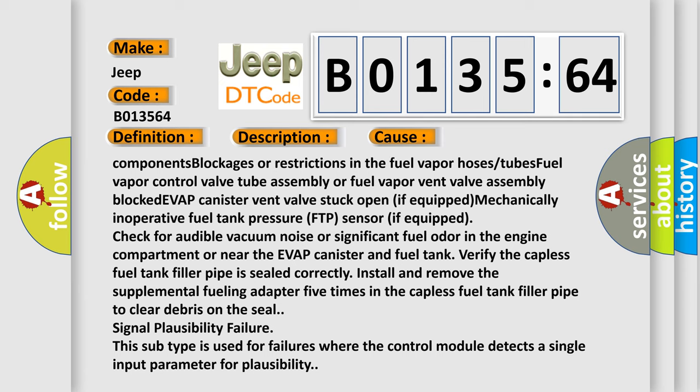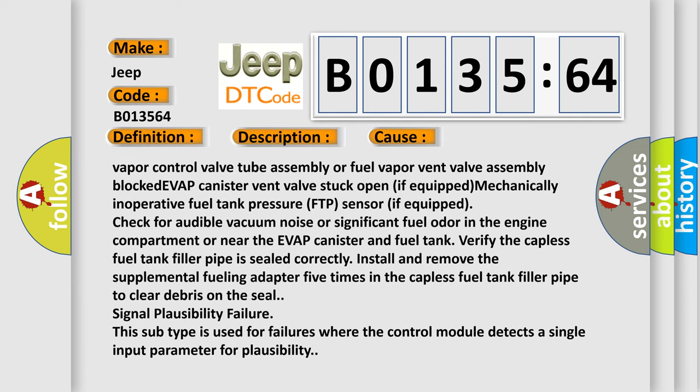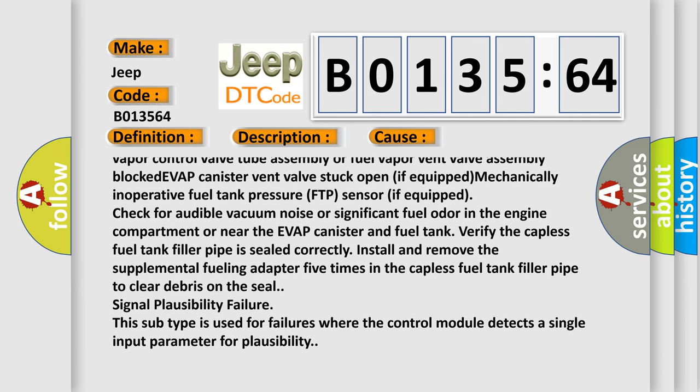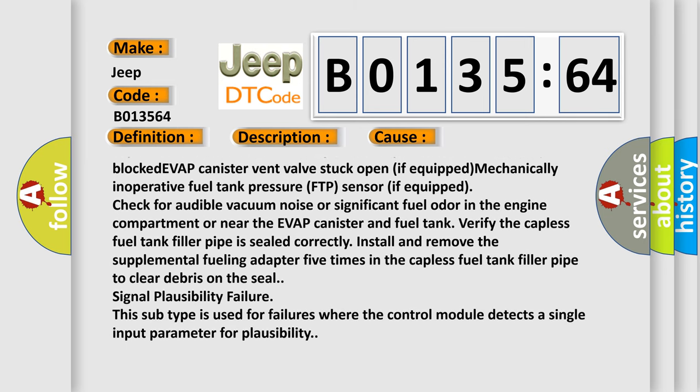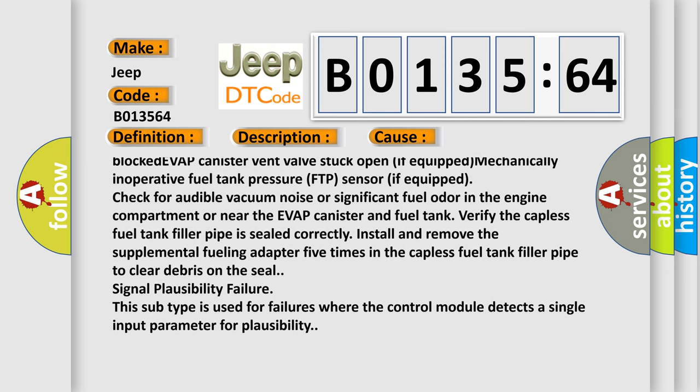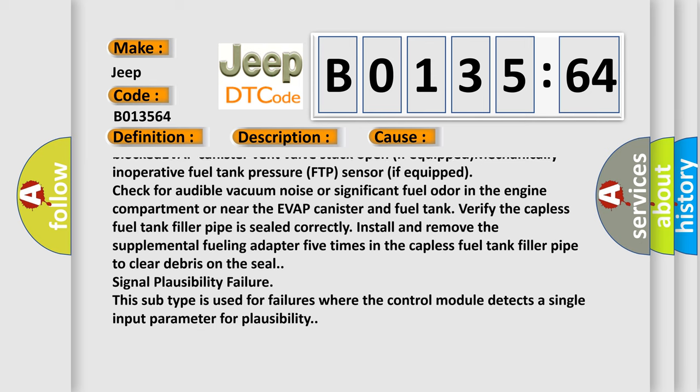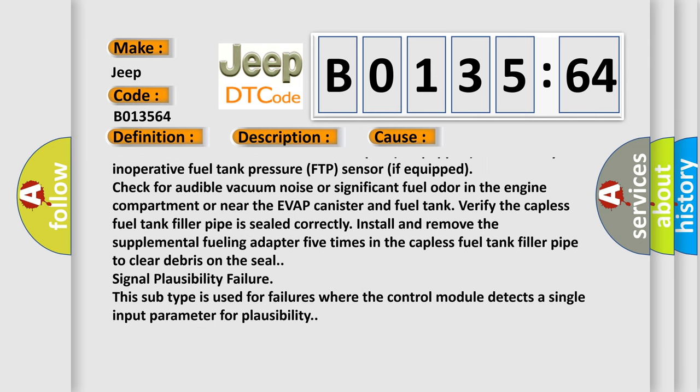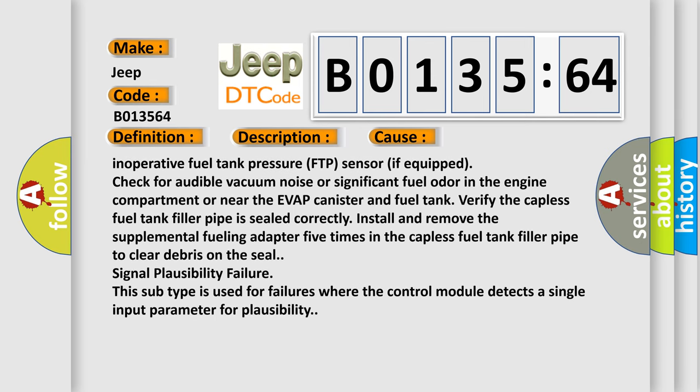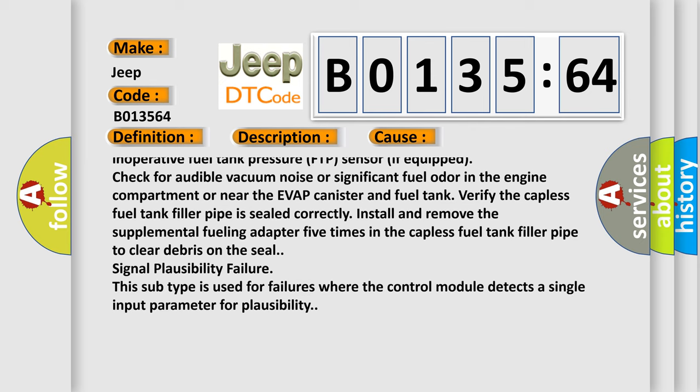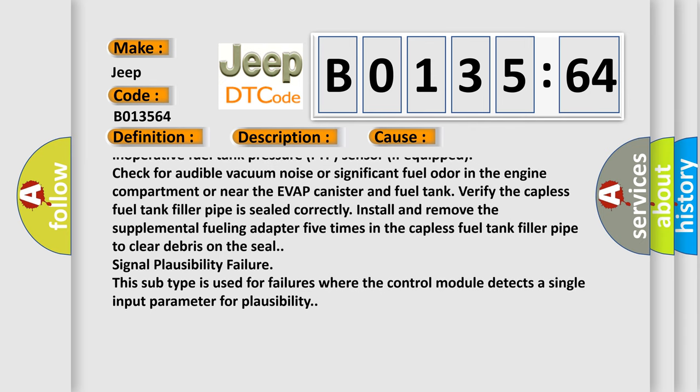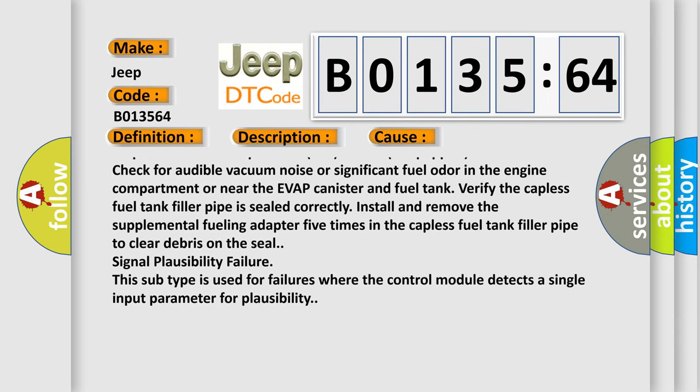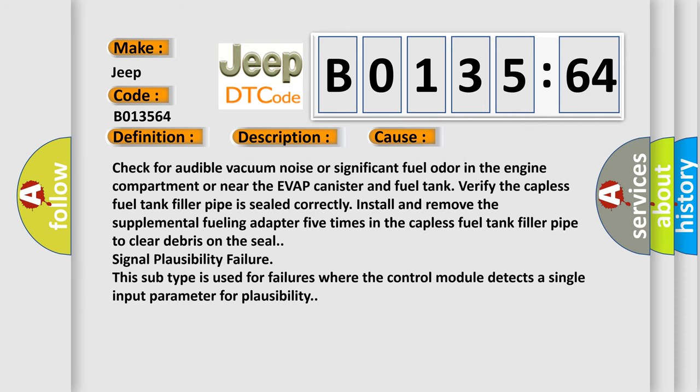Mechanically inoperative fuel tank pressure FTP sensor if equipped. Check for audible vacuum noise or significant fuel odor in the engine compartment or near the EVAP canister and fuel tank. Verify the capless fuel tank filler pipe is sealed correctly.